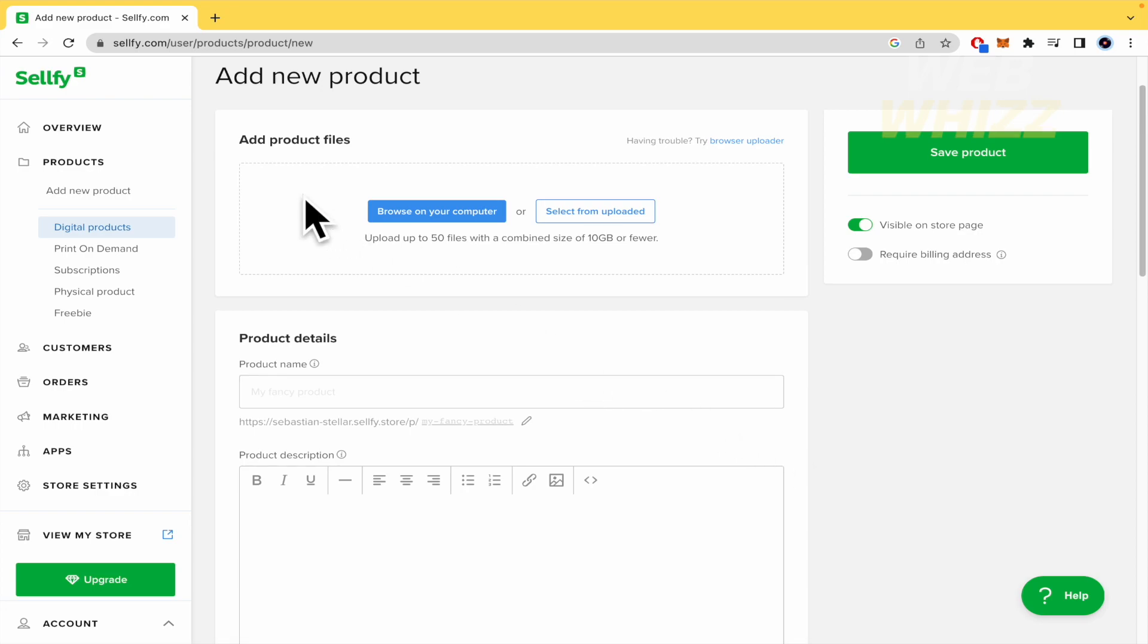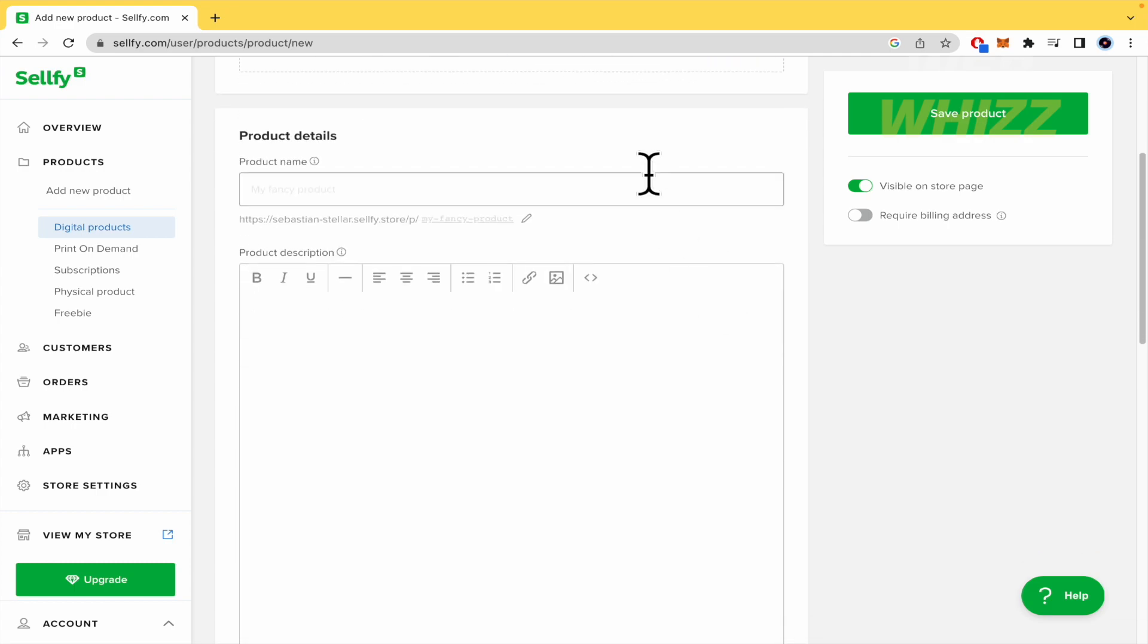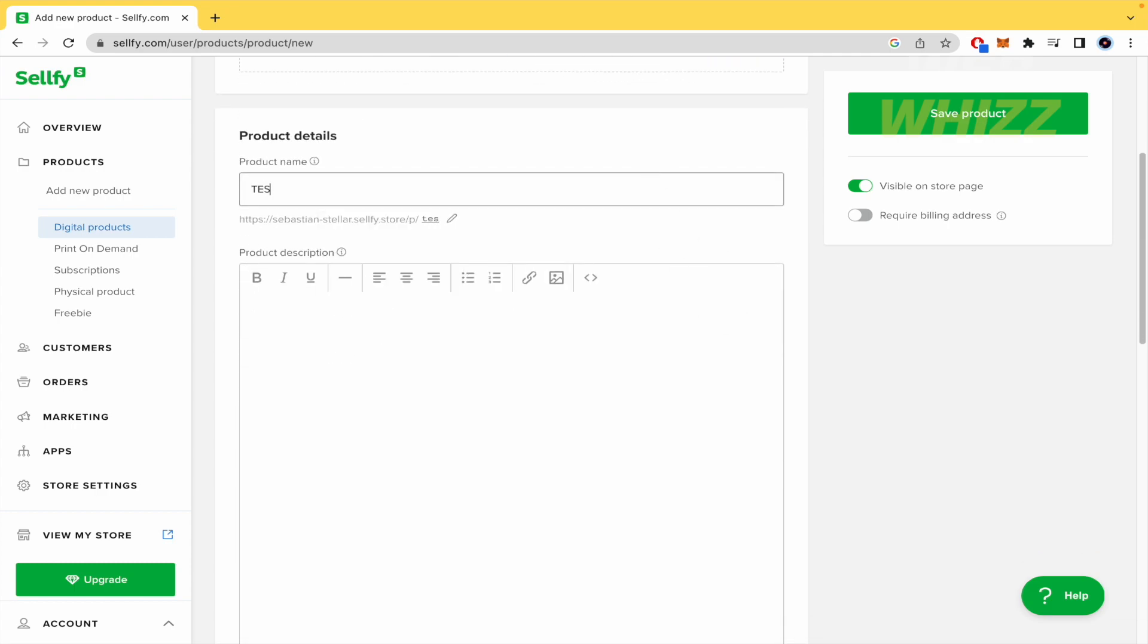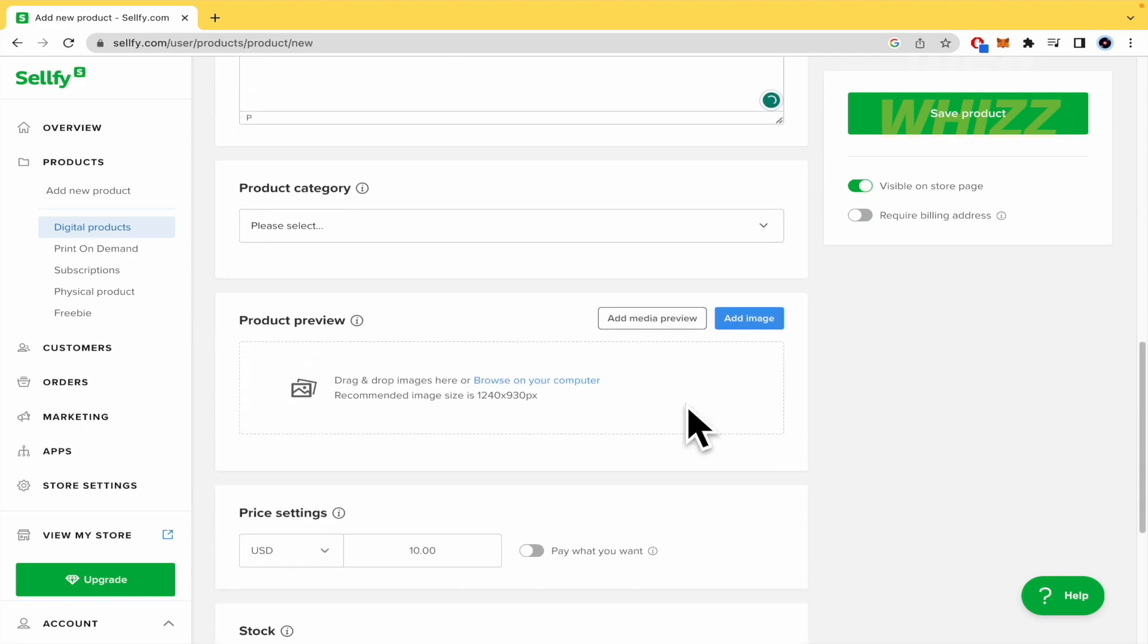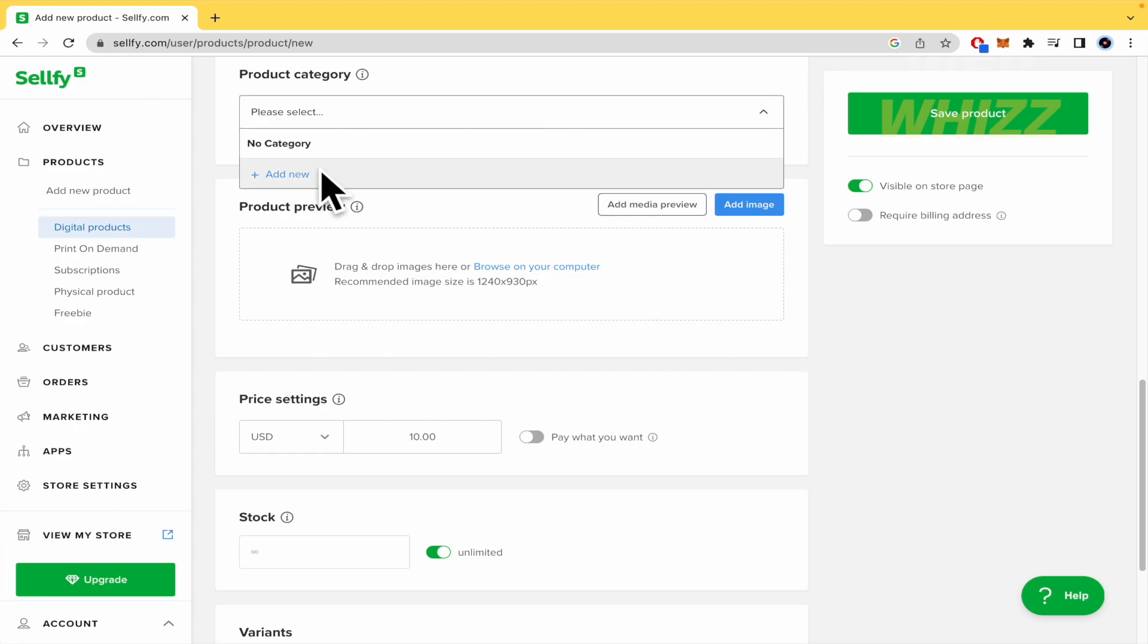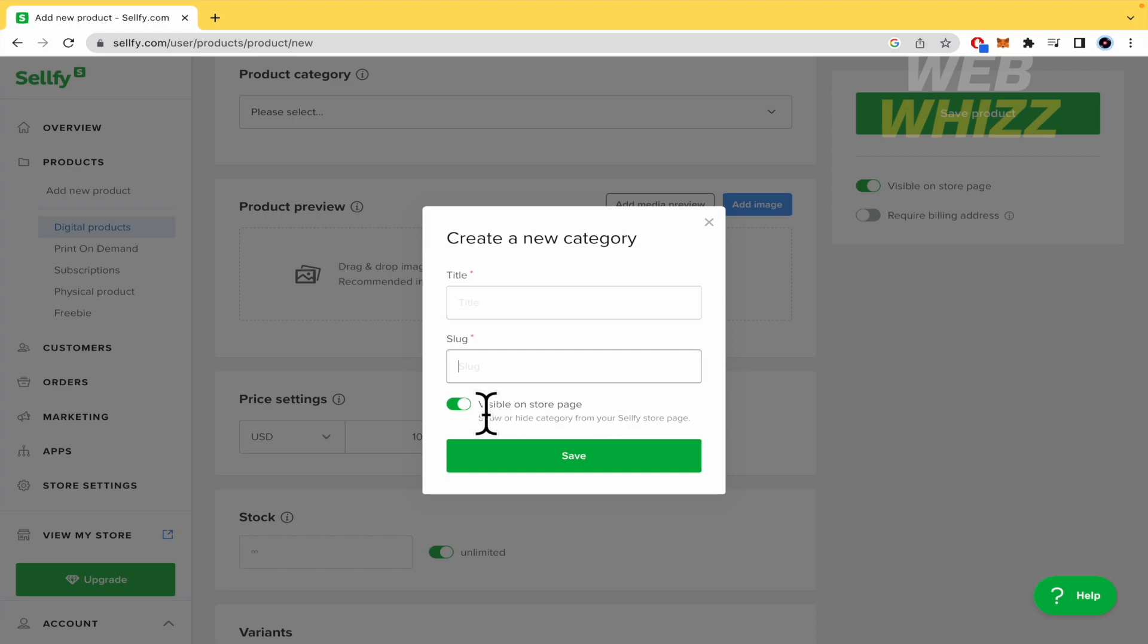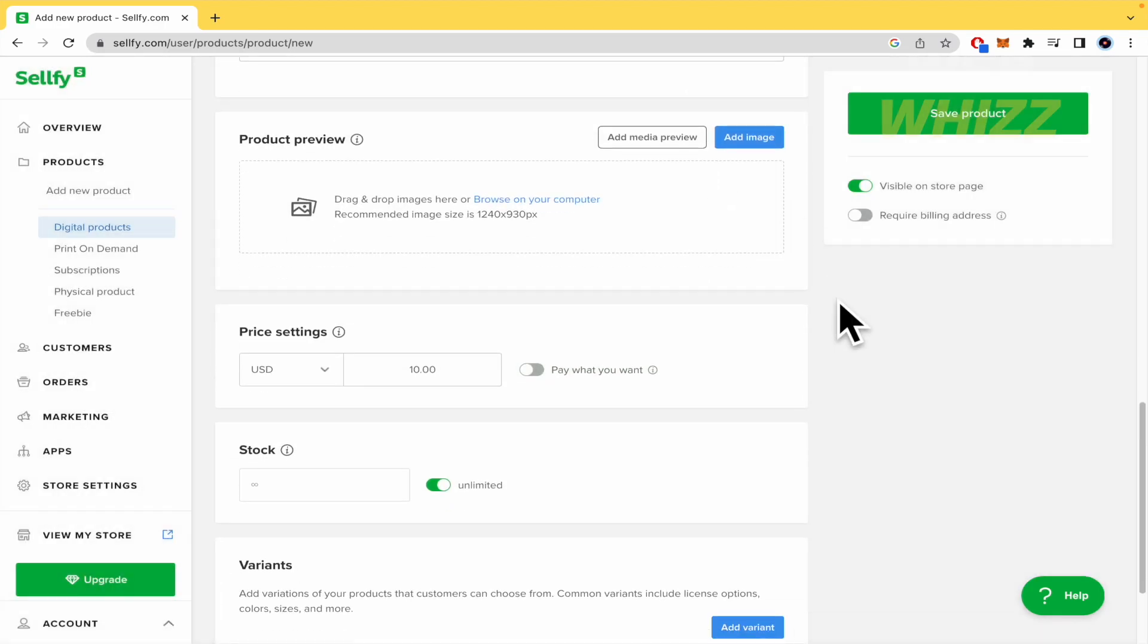So, the first step is to add the image, the photo of your digital content. You can browse on your computer or select from uploaded. Product details. So, the product name, the product description. I'm just going to write that because I want to show you the entire process. The product category. So you can select no category, but if you want to add a new one, that's on you. And this is going to be visible on a store page or perhaps not because you just want to hide it and to use it for your analytics. The product preview.